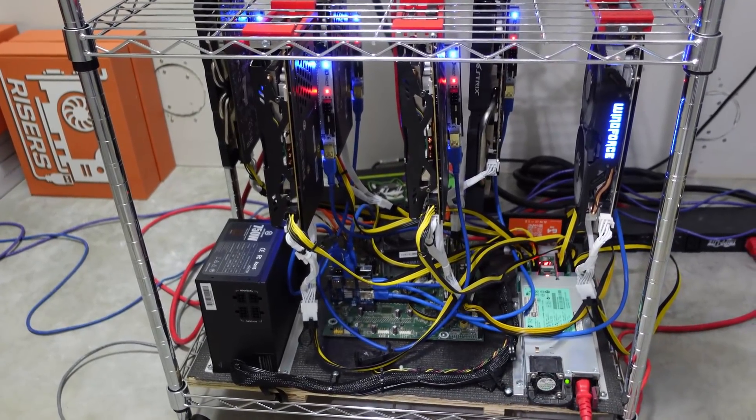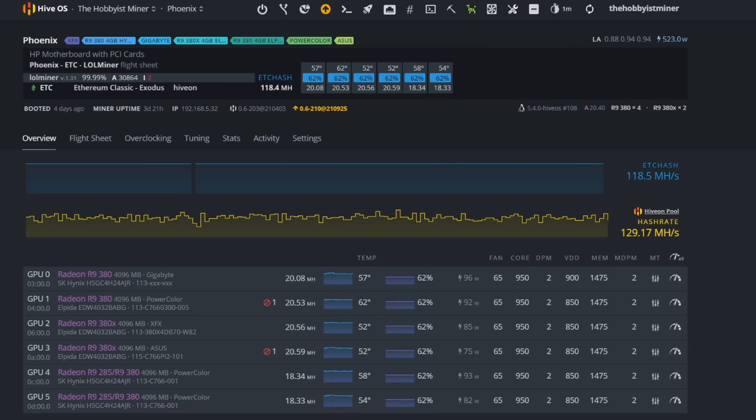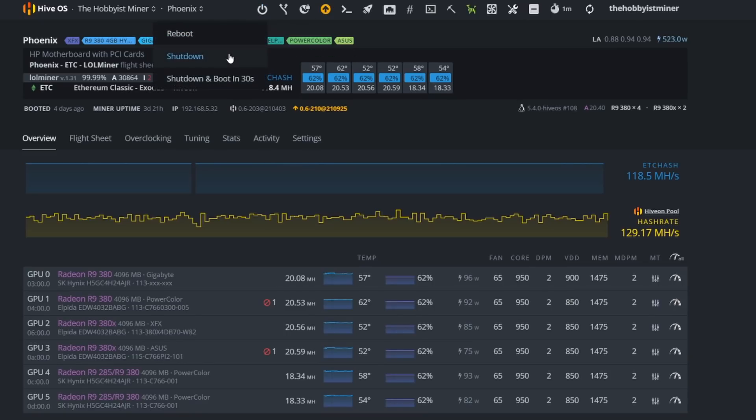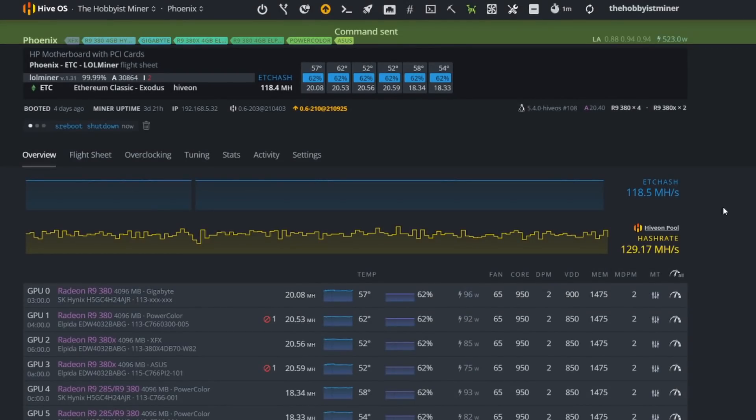All righty guys so I thought I would show you beforehand of powering this down, just to show some validation that everything is working as expected within HiveOS. As you can see we are running six R9 380s in here, two of them are 380X's that we are running currently right now. They are mining Ethereum Classic and they are running on LOL Miner. So we're going to go ahead and shut this down and I'm going to swap in the Triple A Wave one to four PCI splitters.